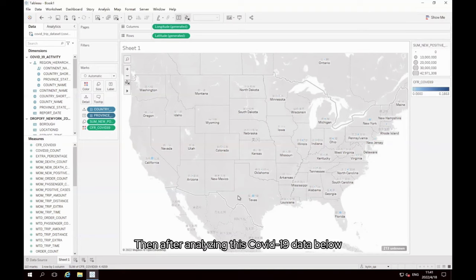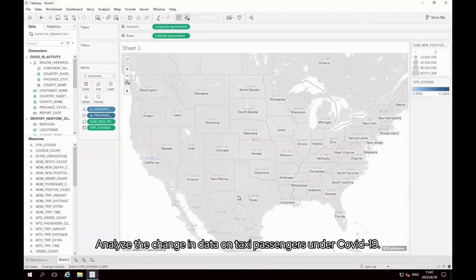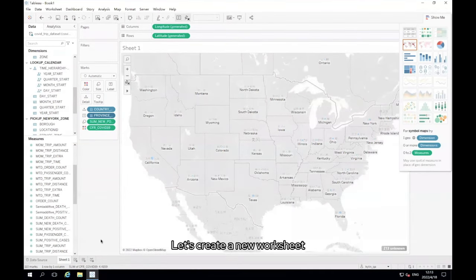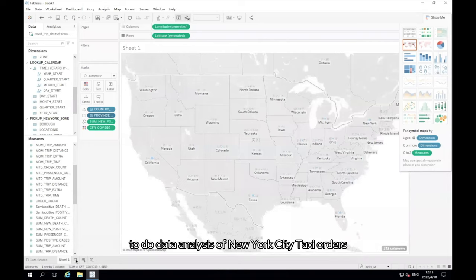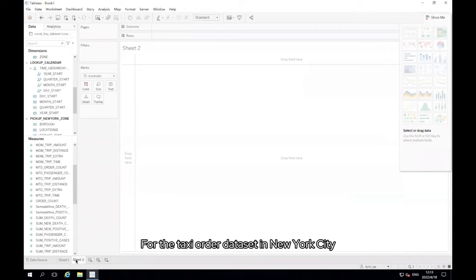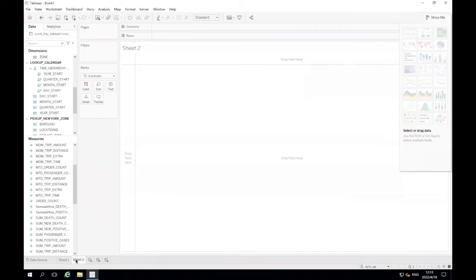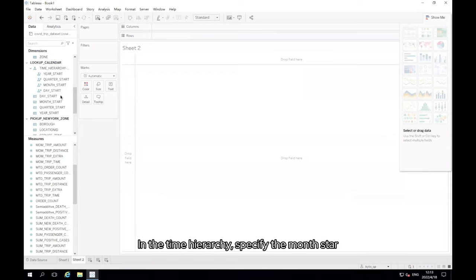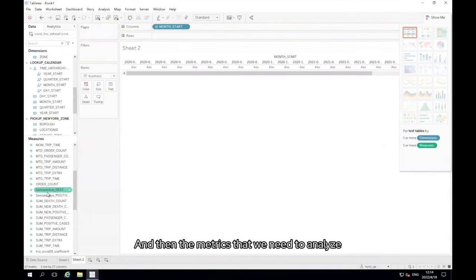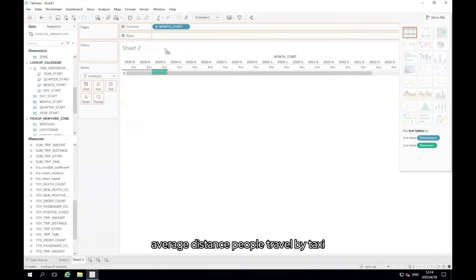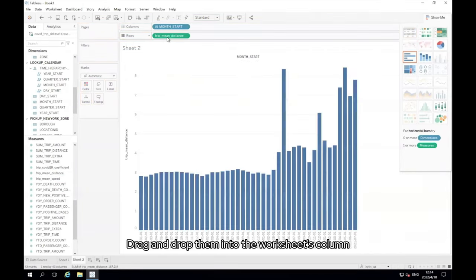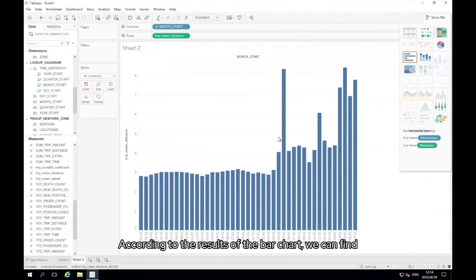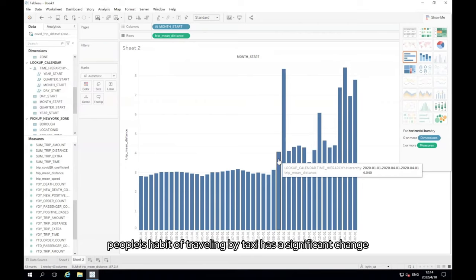Then after analyzing this COVID-19 data below, we target the New York City taxi dataset combined with the COVID-19 development, analyze the change in data on taxi passengers under COVID-19. Let's create a new worksheet to do data analysis of New York City taxi orders. For the taxi order dataset in New York City, start with the following two business problems, respectively: to analyze average miles traveled before and after COVID-19, and changes in taxi travel habits of residents. In the time hierarchy, specify the month star, drag and drop into the worksheets rows. And then the metrics that we need to analyze, trip mean distance, drag and drop them into the worksheets column. Then a bar chart is created.